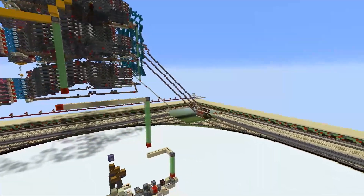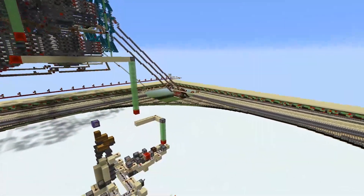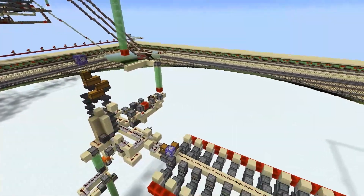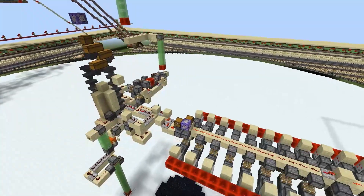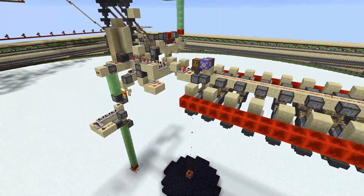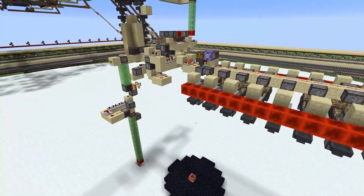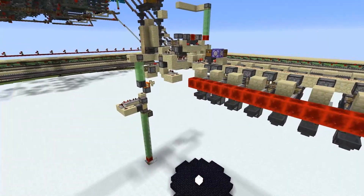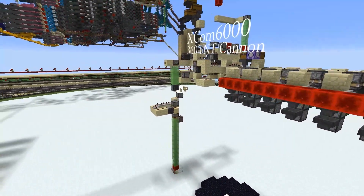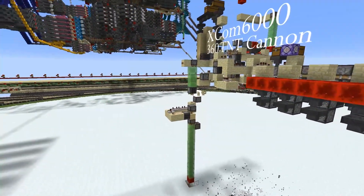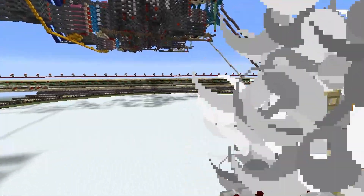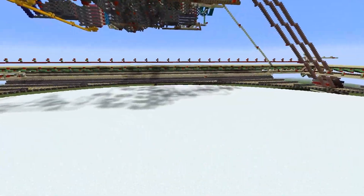The random number generator we chose to target for this project is known as math.random. It's in charge of a number of things throughout the game. One of them is the angle crumbs leave your mouth when you eat a piece of food in Minecraft, and another one is the angle a piece of TNT exits a dispenser from.